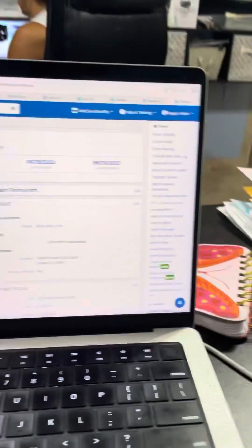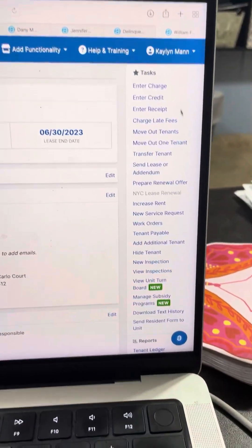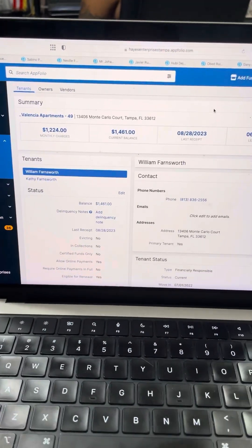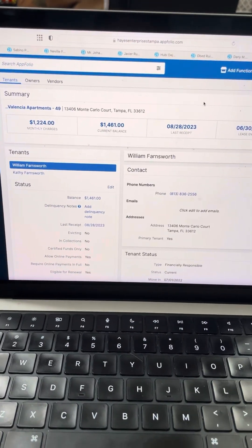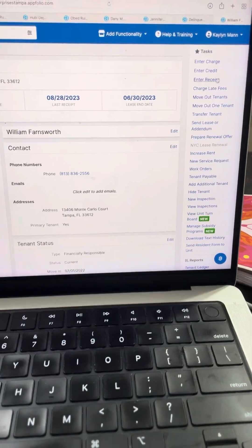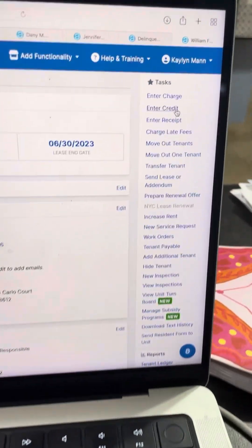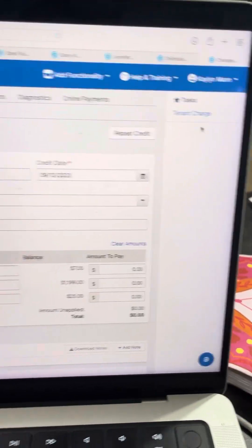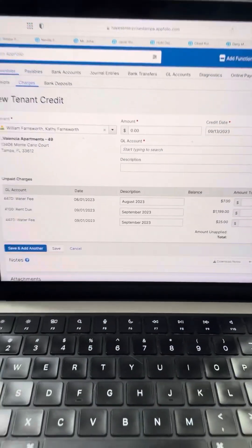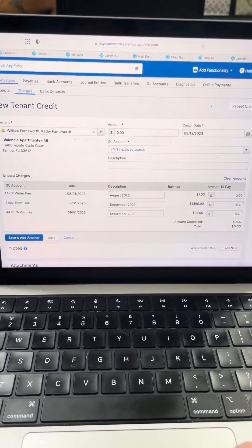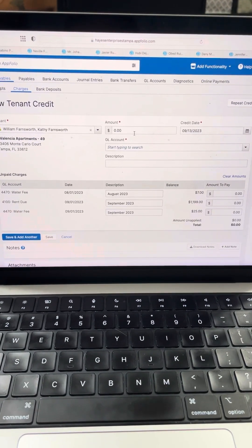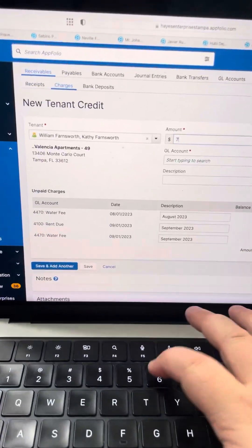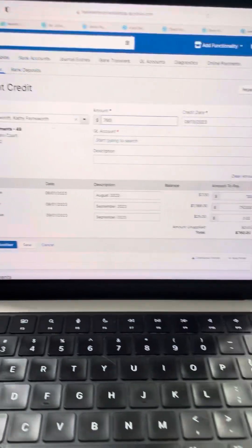So in order to add the credit, you will go onto their summary. You will type in enter credit. And then this box will pop up. You will type in the amount, $760.